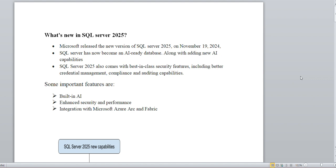We are going to discuss the new features of SQL Server 2025. Many features have been enhanced in 2025, but there are three components which are totally new — things added in 2025 that were not in any previous version. SQL Server 2025 was introduced in late 2024.